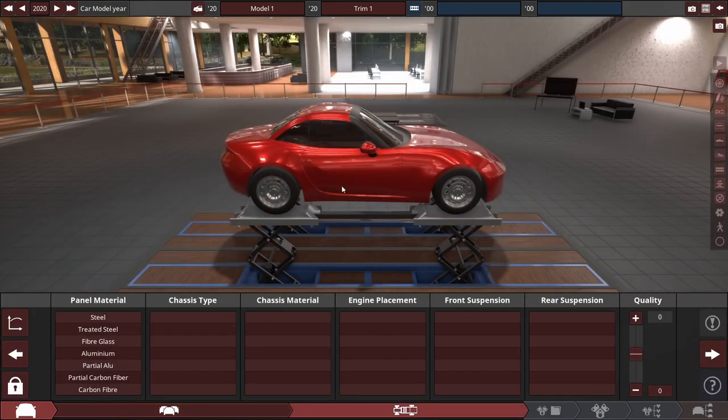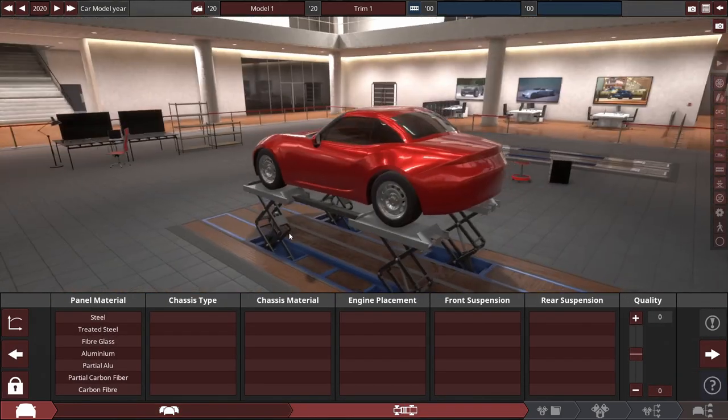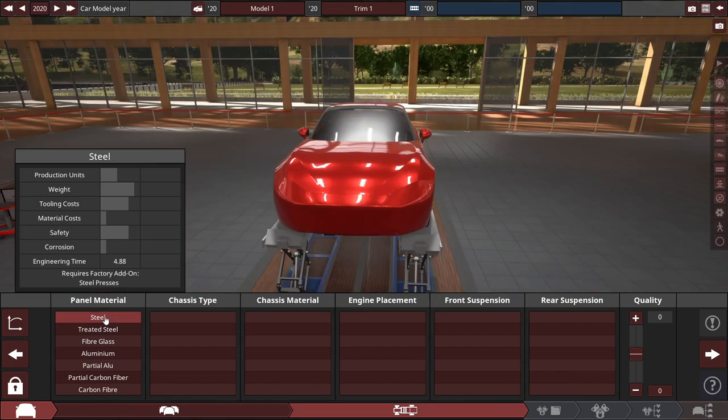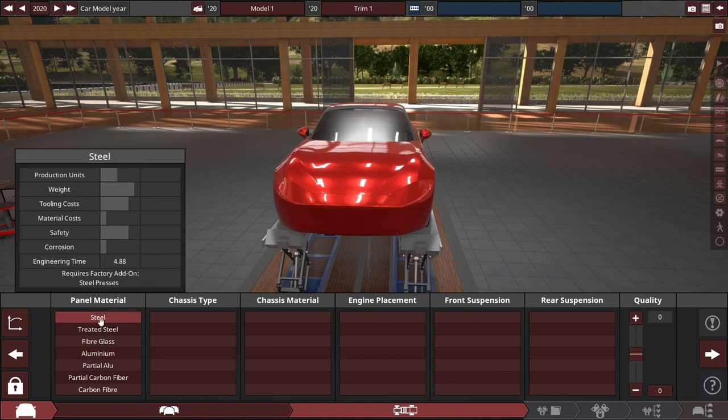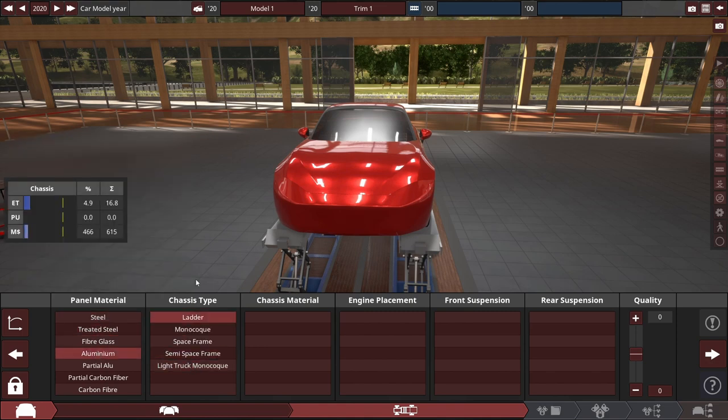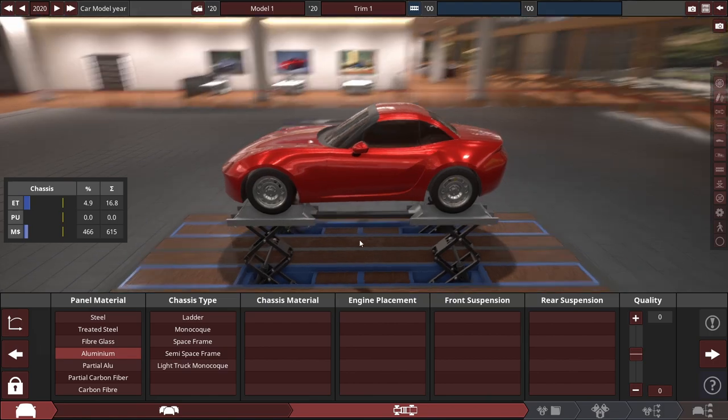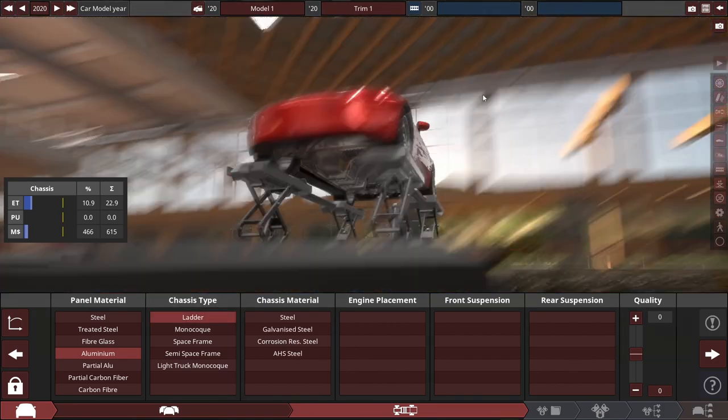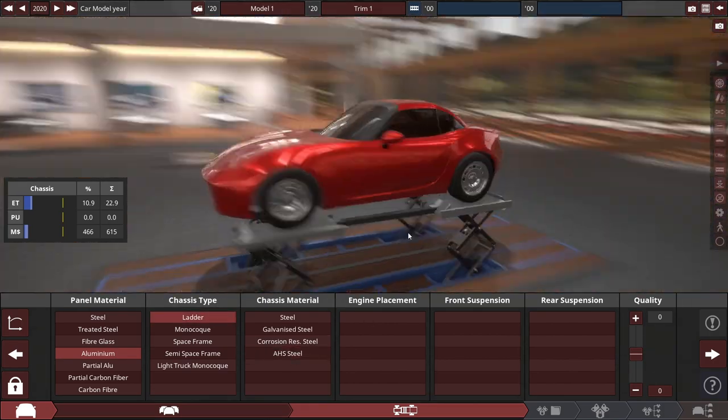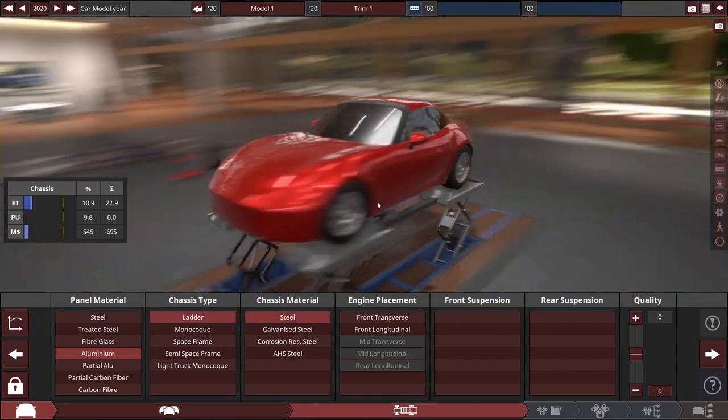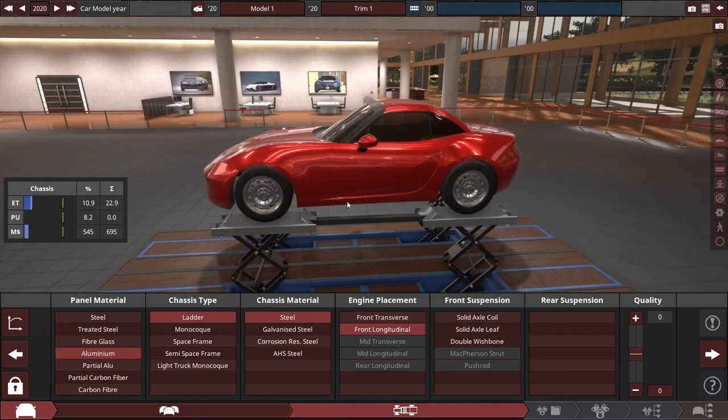It looks like it's based off the S2000 or the NC or ND Miata. No, this is definitely off the ND Miata. So it looks like steel could be the cheapest here, but aluminum would be lighter. The tooling cost is a lot higher. I'm just gonna go with aluminum for now. Looks like ladder frame is the cheapest. I'll do steel here.